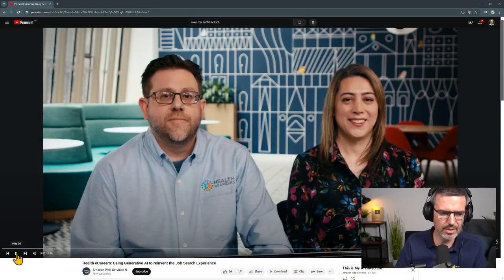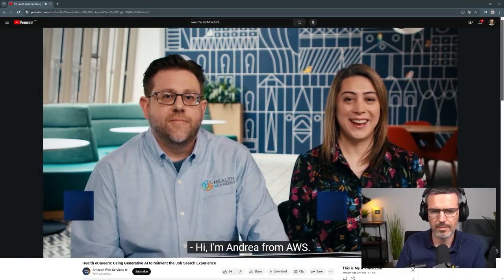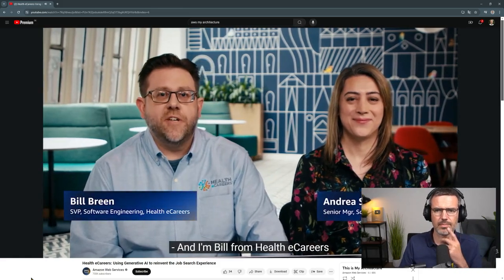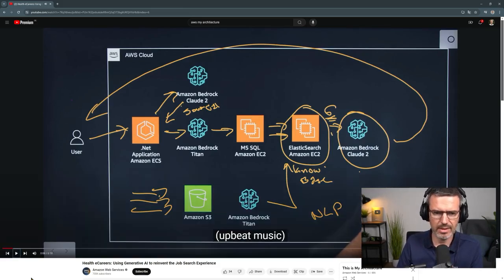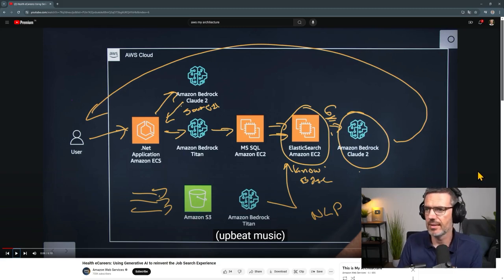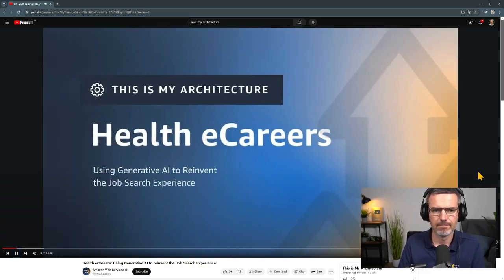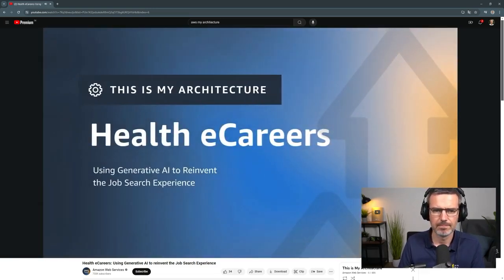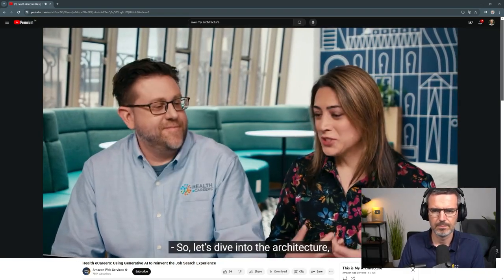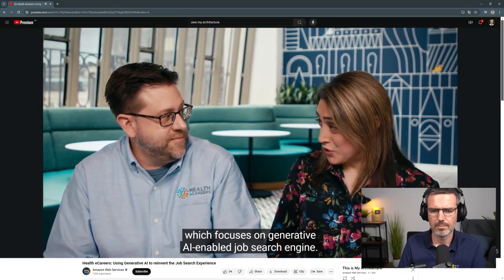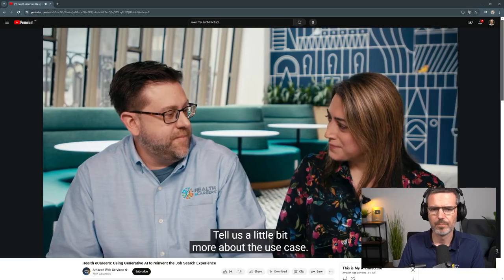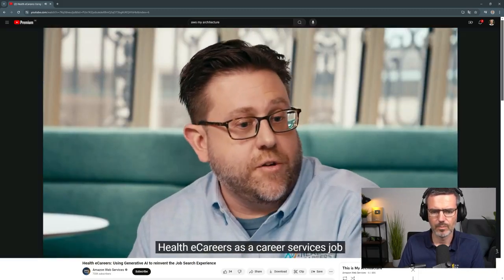All right, let's get started. Hi, I'm Andrea from AWS and I'm Bill from Healthy Careers, and this is my architecture. Okay, what are we already seeing here? A lot of Bedrock — great to have you here, Bill. So let's dive into the architecture, which you built on AWS and which focuses on a generative AI-enabled job search engine. Tell us a little more about the use case.